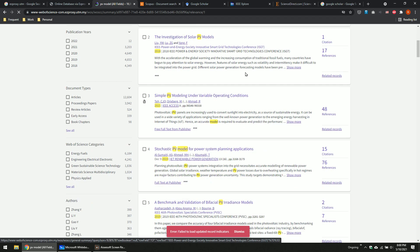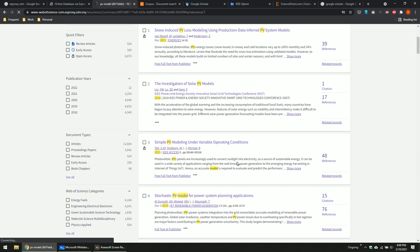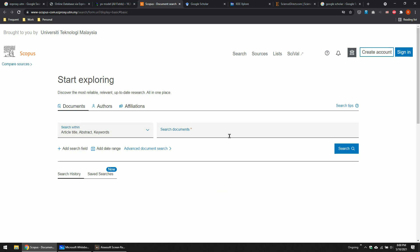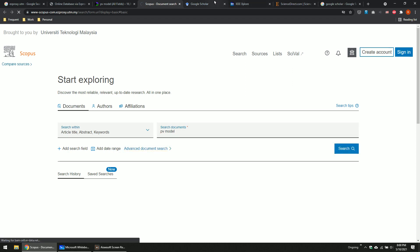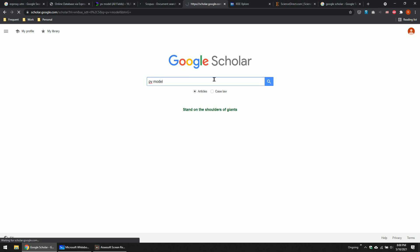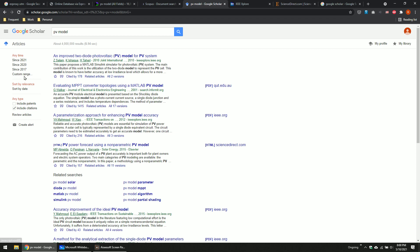You can see here — you can look at the paper. It's quite slow. How about Scopus? PV model also — you just search it. It's very slow. But if you use Google Scholar, it's much faster. PV model — automatically you get it. For the range, you set it five years from now — better to find the latest paper.